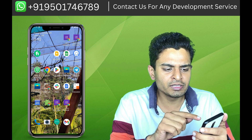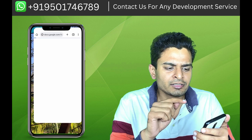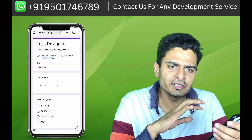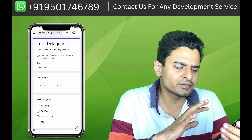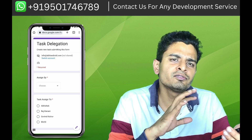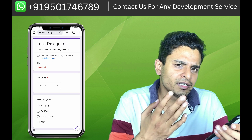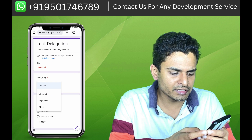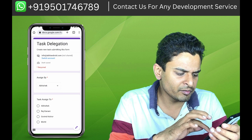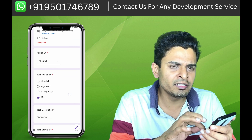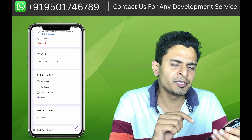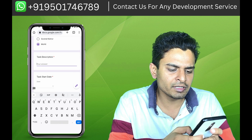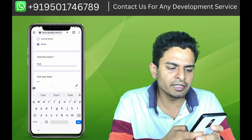First of all, you can see on my phone I have a Google Form which is a task collection form. I will open this — this is the master task form. Through this form I will assign tasks. So let's say this task is assigned by me and it needs to be completed by Mohit.